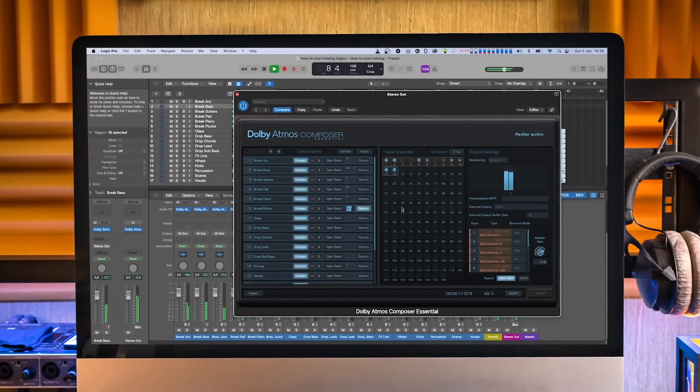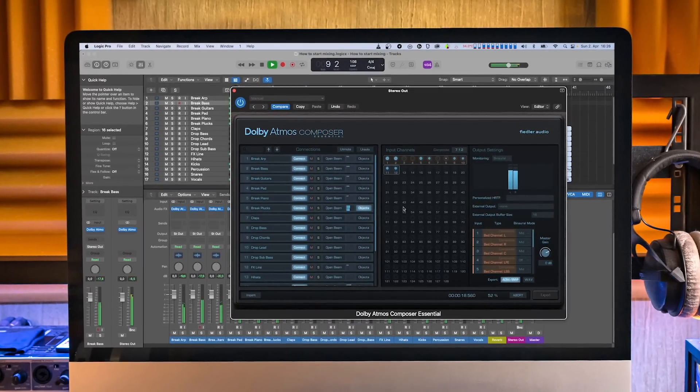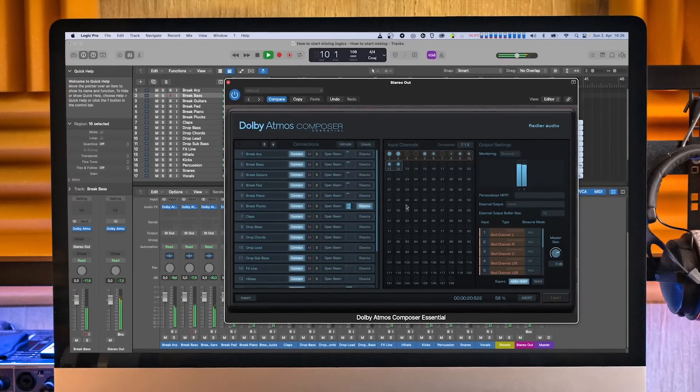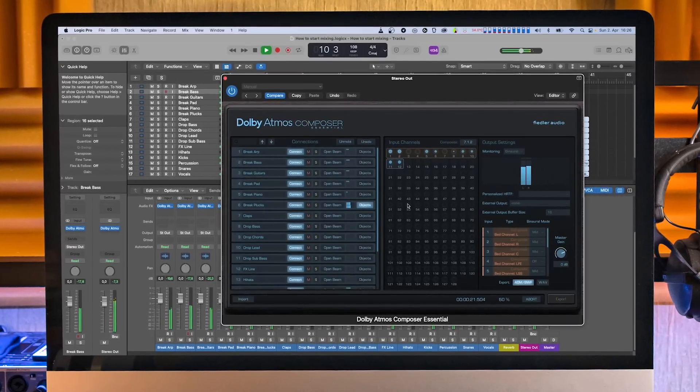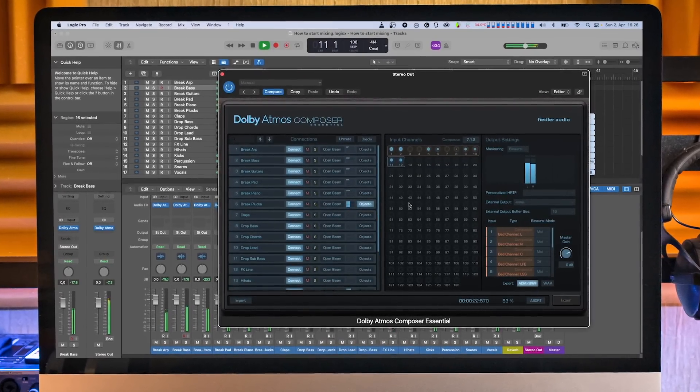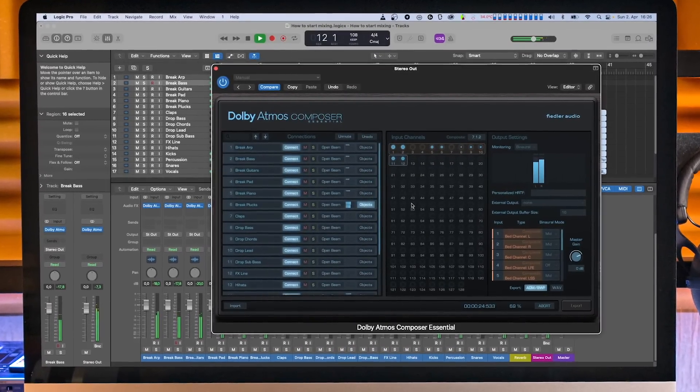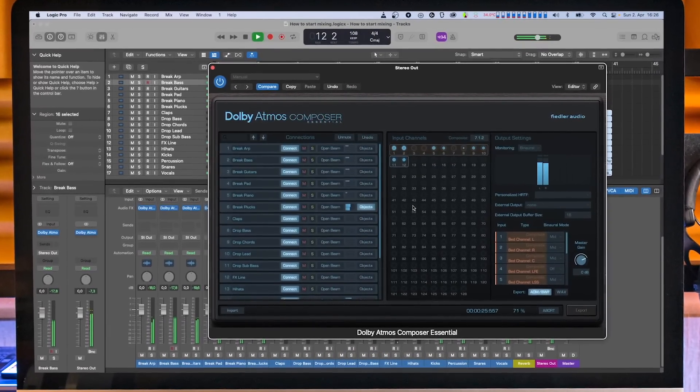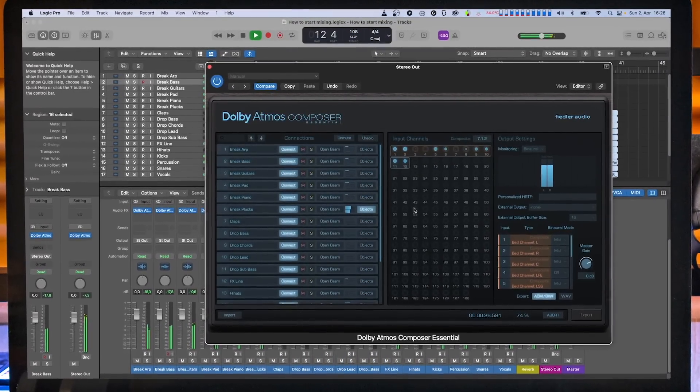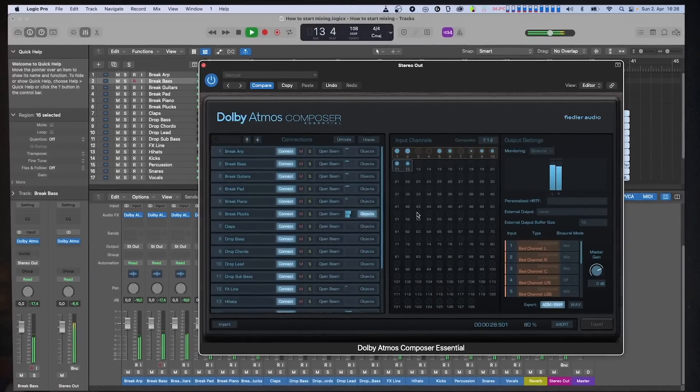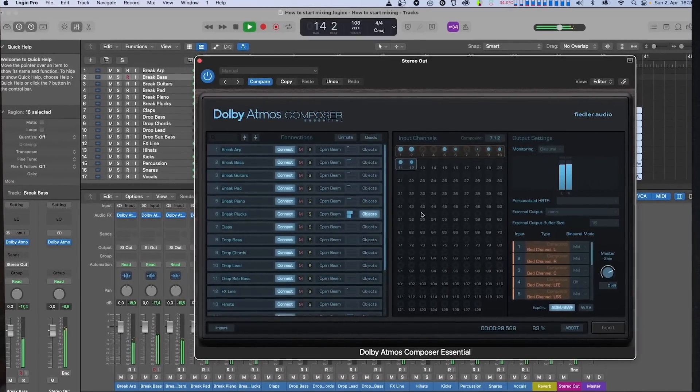Keep in mind that we publish mixing tips on a regular basis to give you more creative inspiration. So if you haven't already done so, please subscribe to this channel and hit that bell icon so you don't miss any of the tips. Let's dive in.